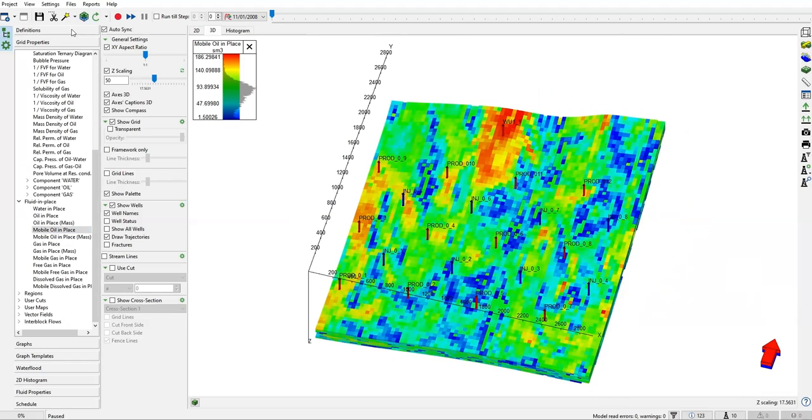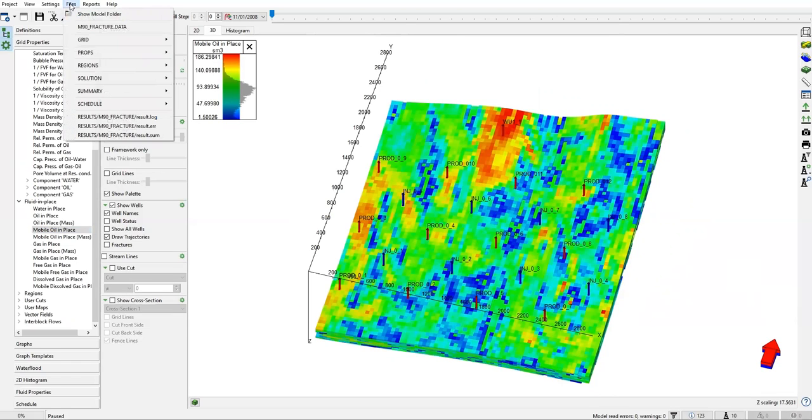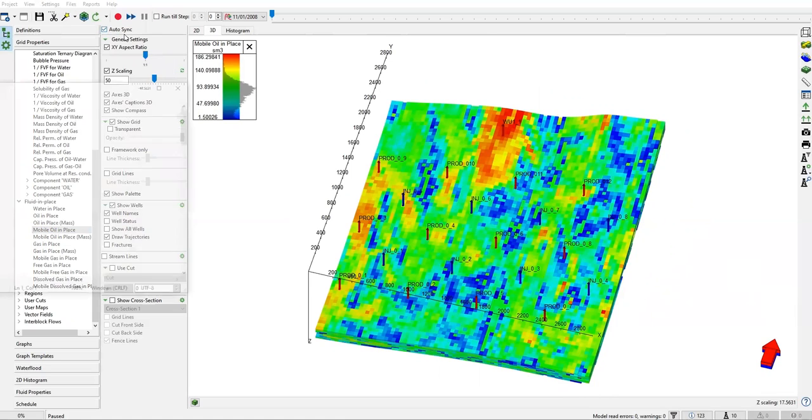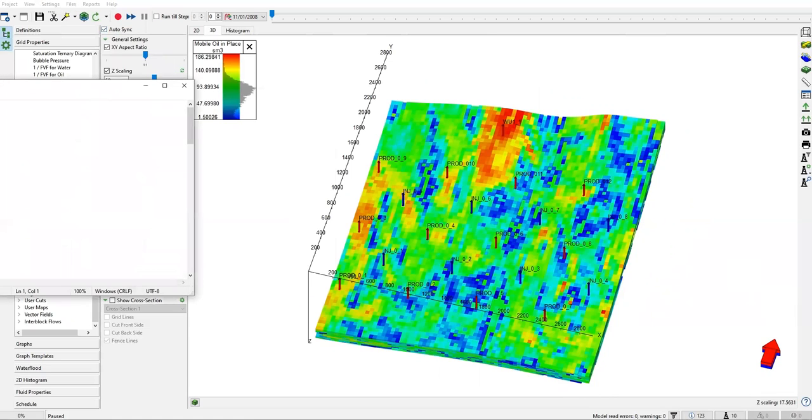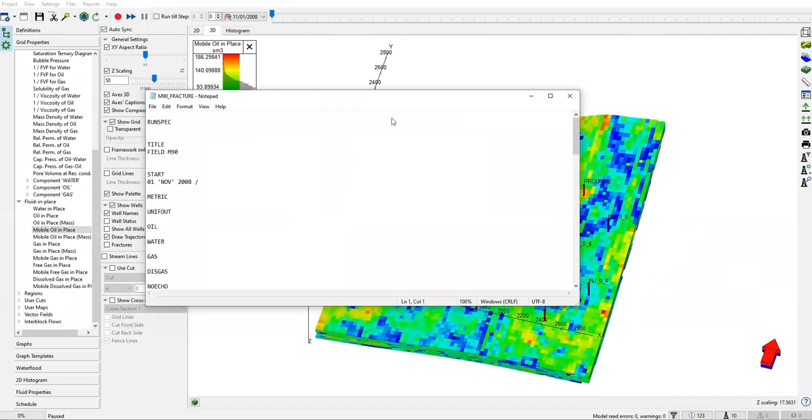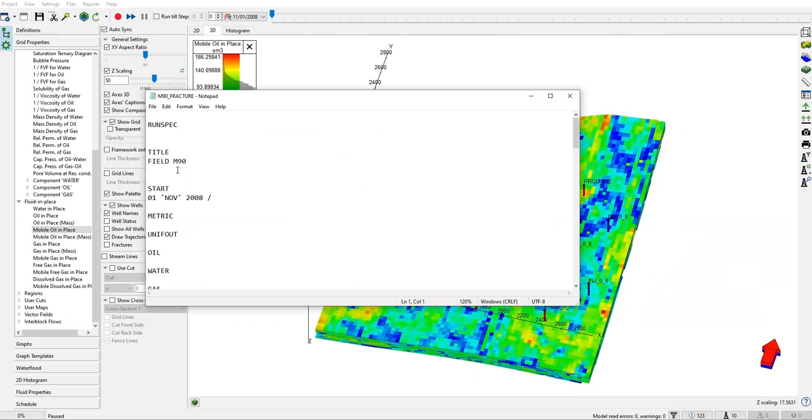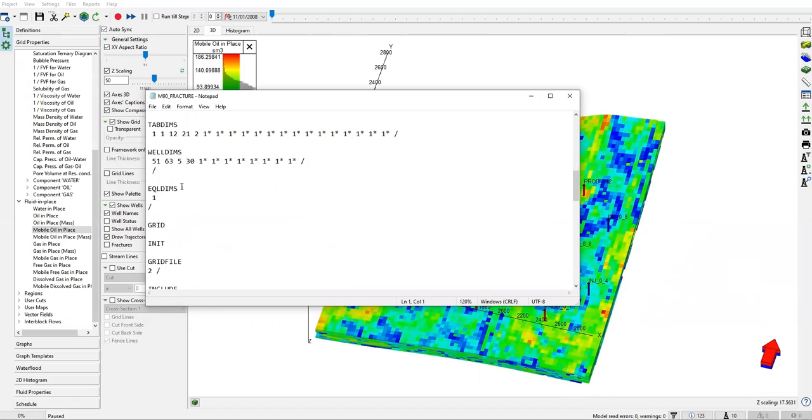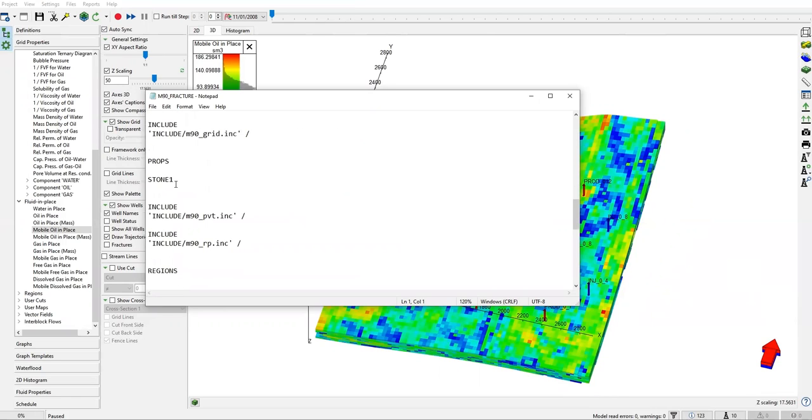Let's check the files. Click on this one, and you see here currently we have no user file, but later on we will produce a user file because we will create our fracture. If you look at this master data run spec—title, metric unit, unit out, oil water, disk gas—nothing about fracture here.